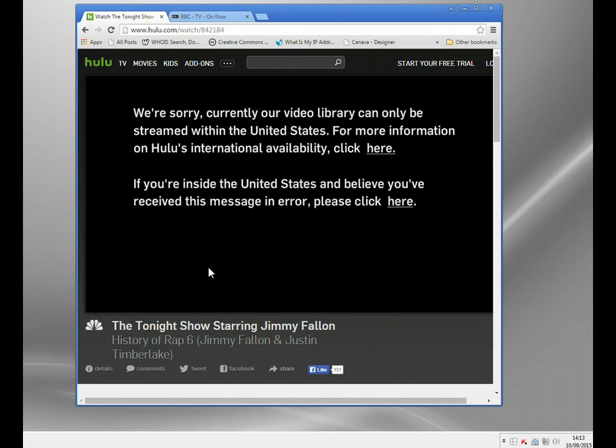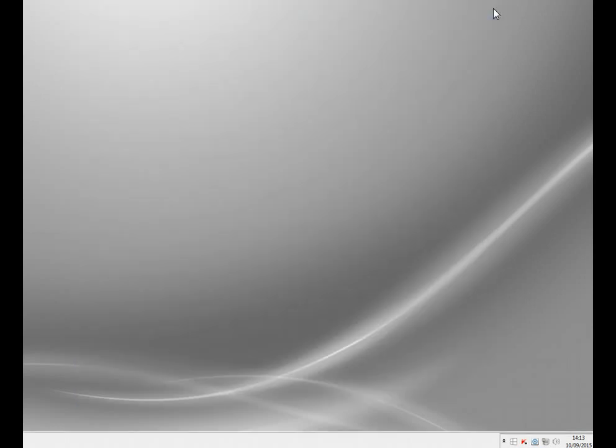Something similar would happen if I go to HBO, ABC, NBC, Pandora — you name it. And it happens in just about every country. YouTube restricts videos in all sorts of different ways based on location. So this is why you might need to use a US IP.